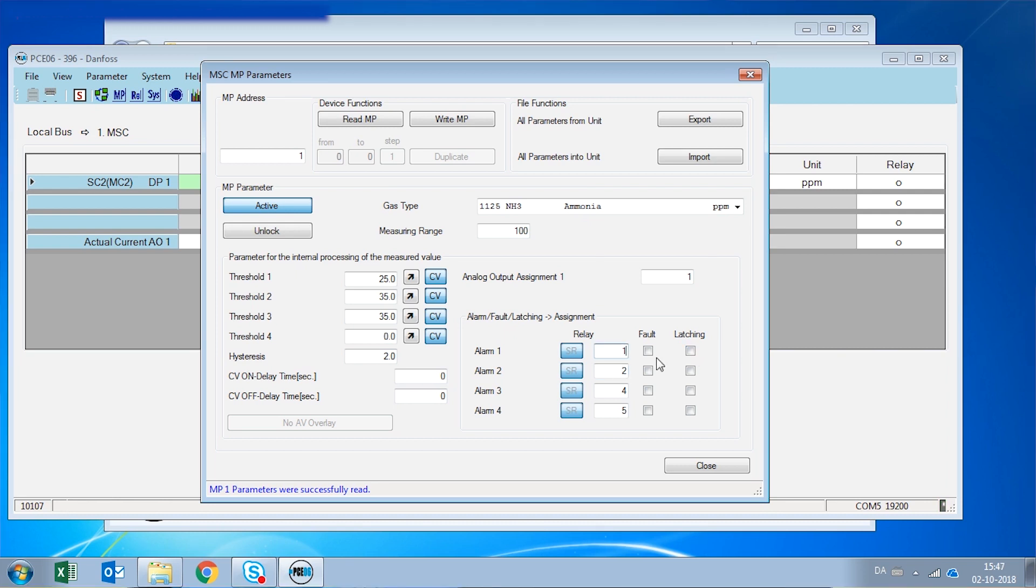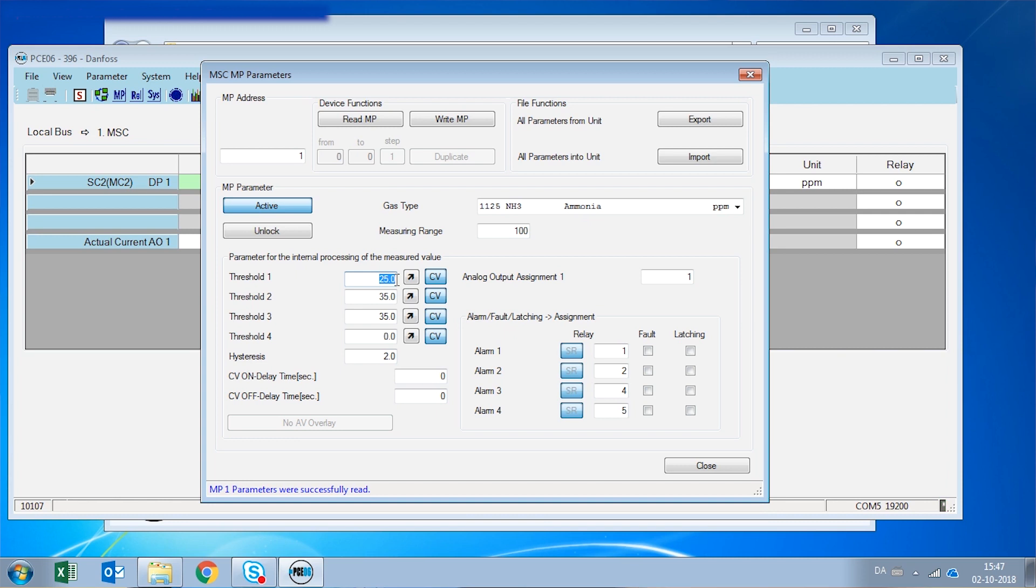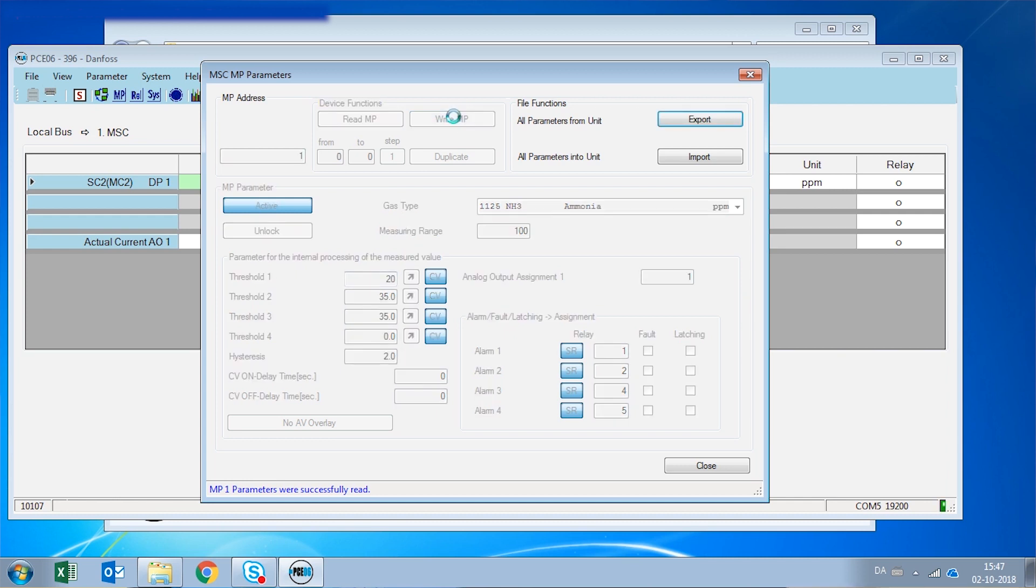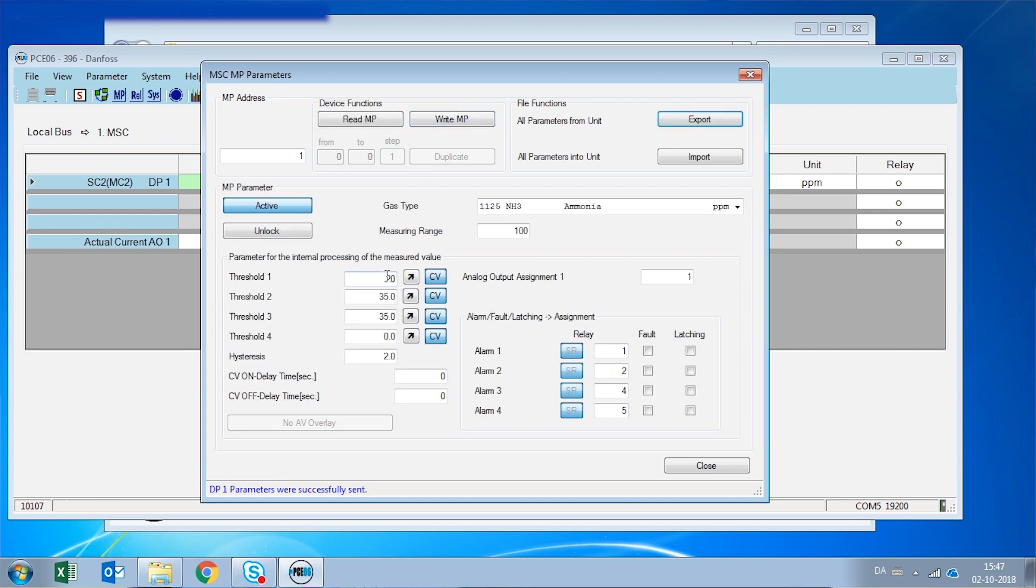If we want to do a change in some of these parameters, for example, if we want to change the threshold from 25 ppm to 20 ppm, all we have to do is enter the new value of the alarm, which in this case will be 20, and then click the button write measuring point. By writing the measuring point we have changed the first threshold from 25 to 20 ppm.